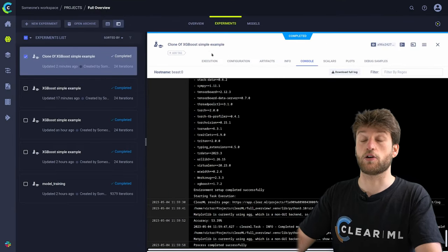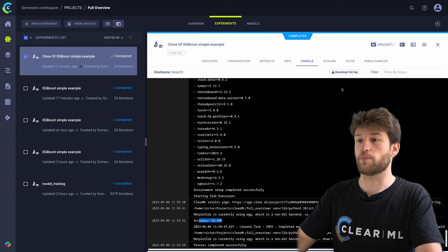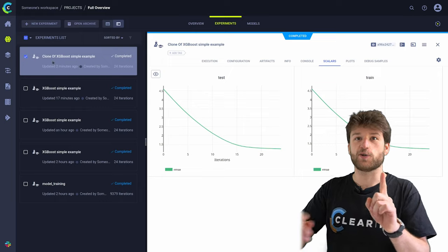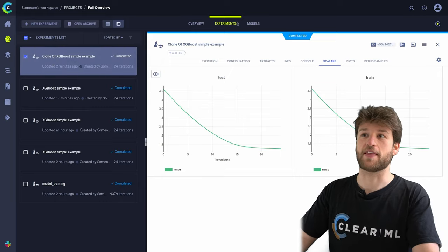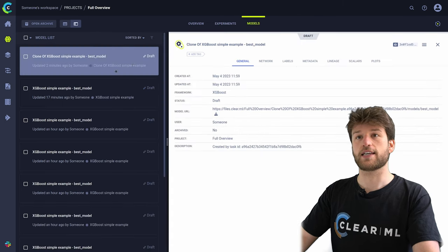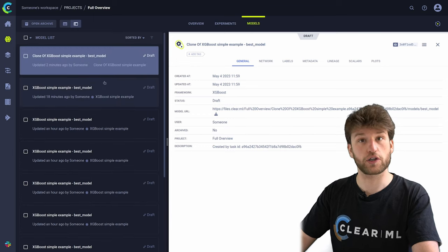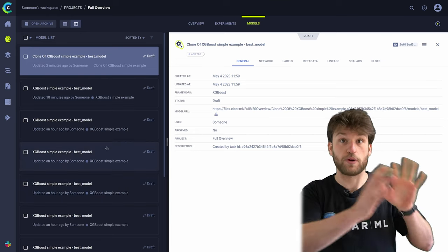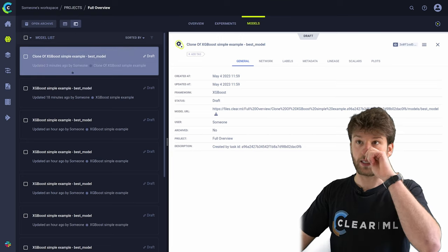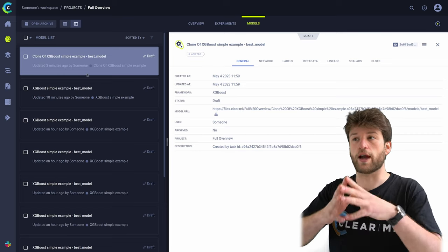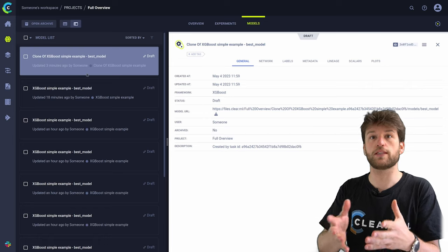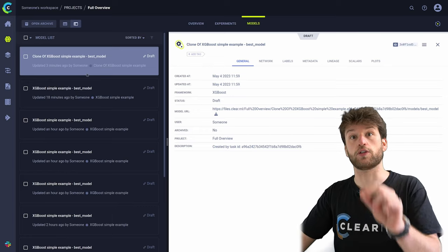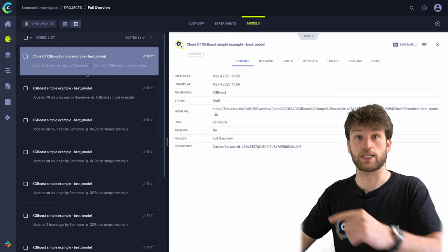The experiment has now completed — the accuracy is 53.39% and all the scalars came in just fine. This actually ran on a different machine. Now I want to highlight the Models tab, the only tab we haven't seen yet. Inside the Models tab you'll see all of the different models gathered while training our experiments. These are parts from our previous experiments, and this one is from our clone. The interesting part here is that this is actually our model repository, and you're organically building it up as you go along. Because you're using the ClearML experiment manager, you're building your own model repository that you can later use to deploy models to, for example, ClearML Serving.